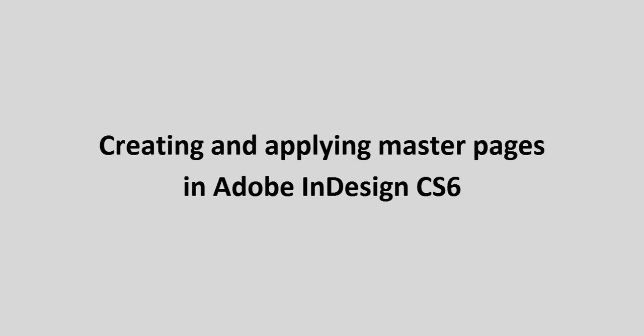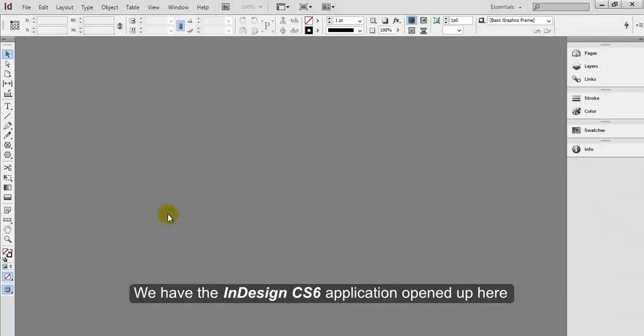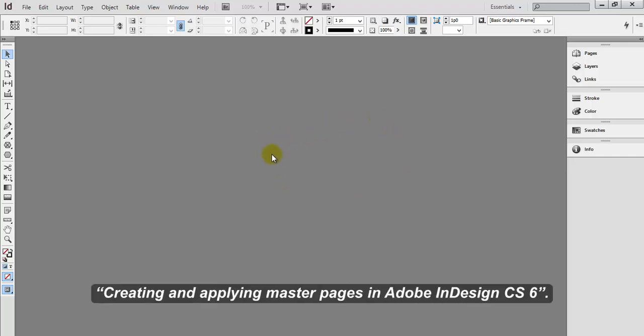Creating and Applying Master Pages in Adobe InDesign CS6. We have the InDesign CS6 application opened up here, and in this tutorial we will be showing you creating and applying master pages in Adobe InDesign CS6.